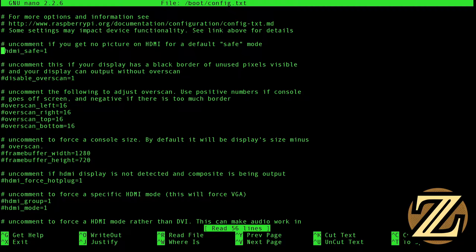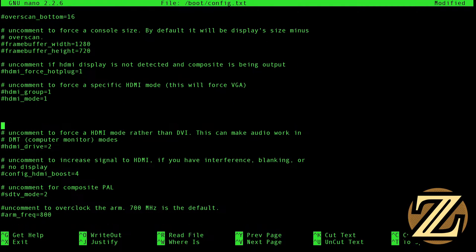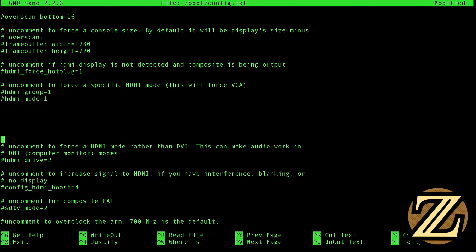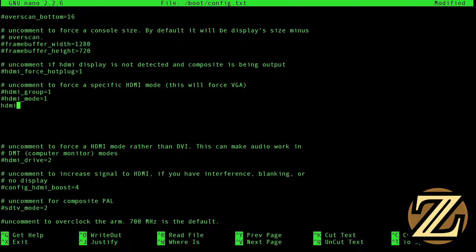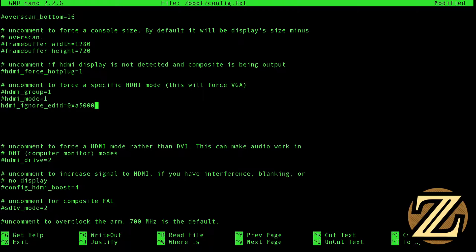And there's a lot of text here. We're going to want to scroll down to where it says HDMI group equals one and HDMI mode equals one. Just add some spaces here. And underneath of that, type in our first command, which will be HDMI_ignore_EDID, which stands for Extended Display Identification Data. And we're going to want to set this to be equal to 0xA5000080.